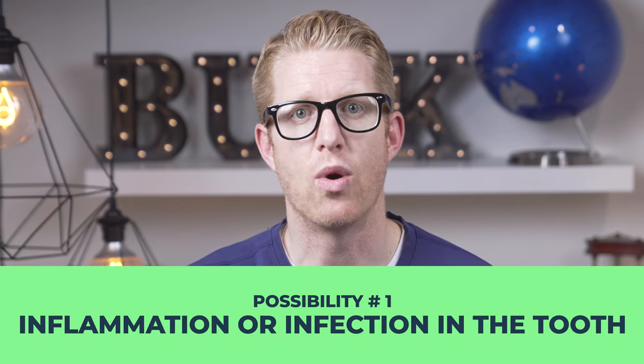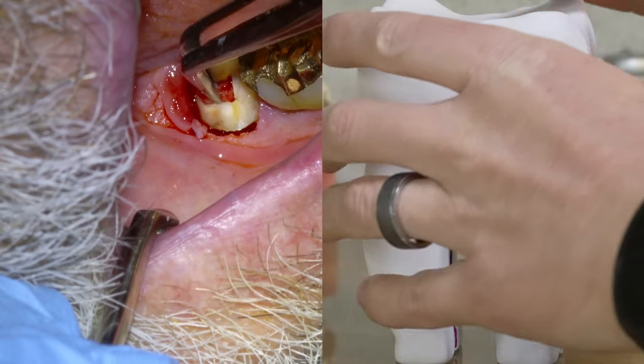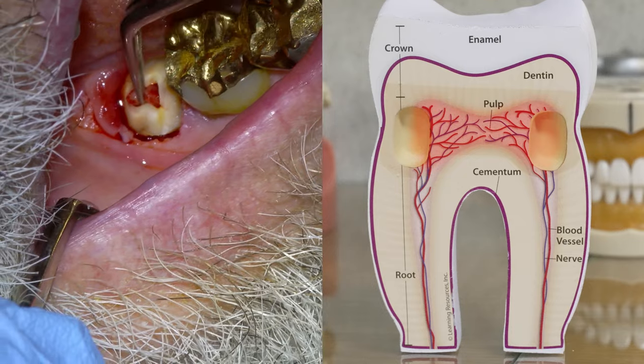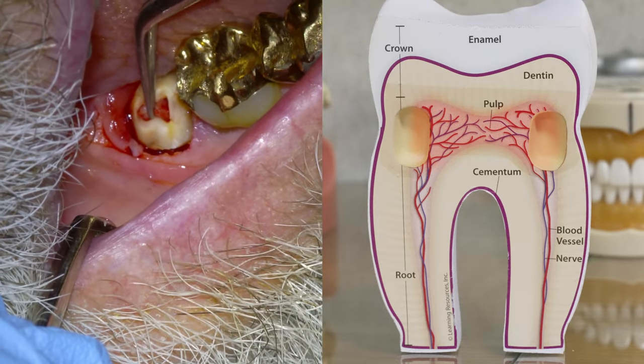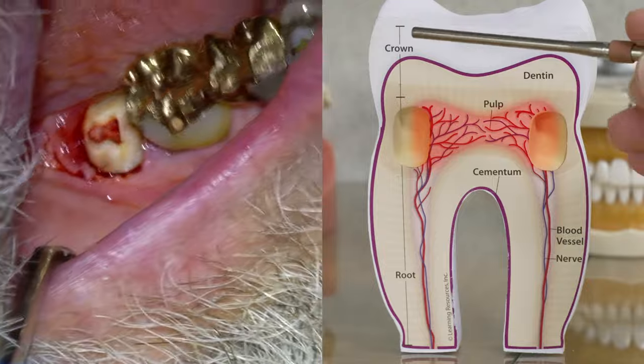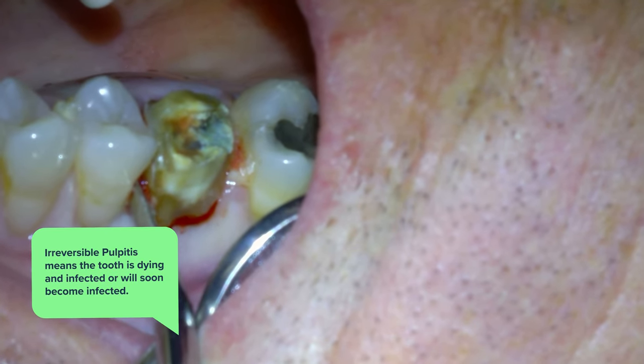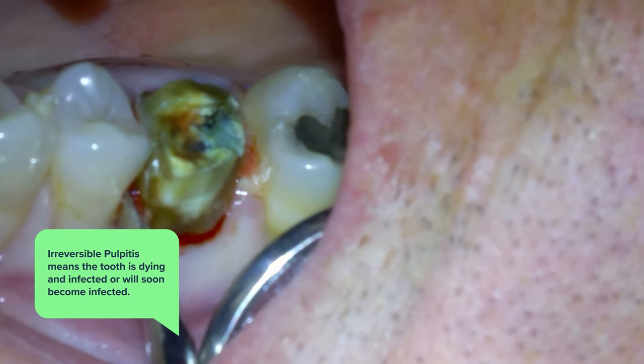The first main reason for cold pain in a tooth is inflammation or infection in the tooth. If a tooth has inflammation in its center called its pulp chamber, the nerve in that chamber becomes more easily excitable or stimulated. Therefore it takes less stimulus to set off a pain signal, which means a normal amount of cold causes the tooth's nerve to become painful. We will refer to this as inflamed pulp or pulpitis, or it may progress into irreversible pulpitis — meaning the tooth is dying and infected or will soon become infected.